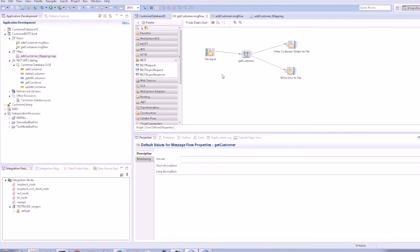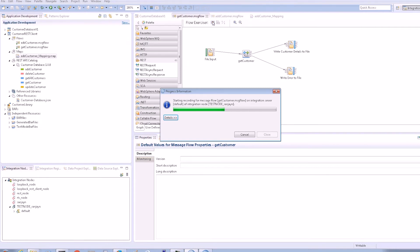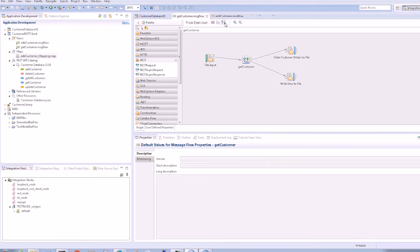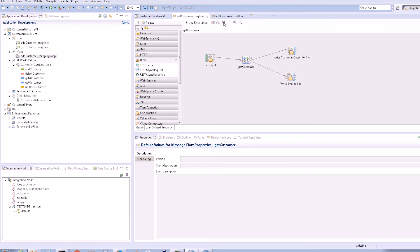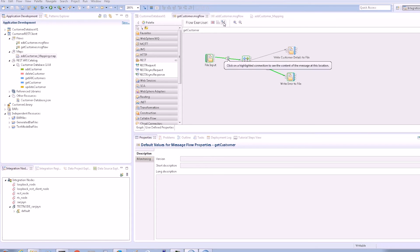We are now ready to test the GetCustomer message flow. We can use the flow exerciser to send in a message. We'll initially send an XML message to the flow, which has an ID specified in it, which currently does not exist.